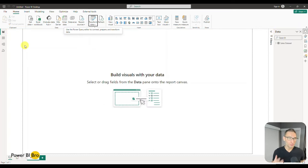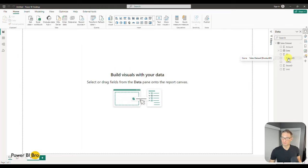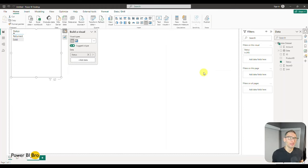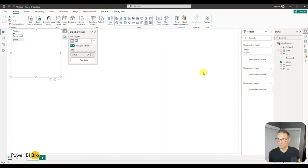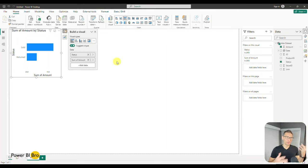We closed and applied, the data is now in the front end, and here we go — we can start using it. What we connected to appears on the right-hand side under Data, listing every column with an indicator showing if it's text. A text field means it's something you can group by. If we click something like Status, it returns the values. The concept of Power BI is that it groups dimensions and calculates or aggregates measures.